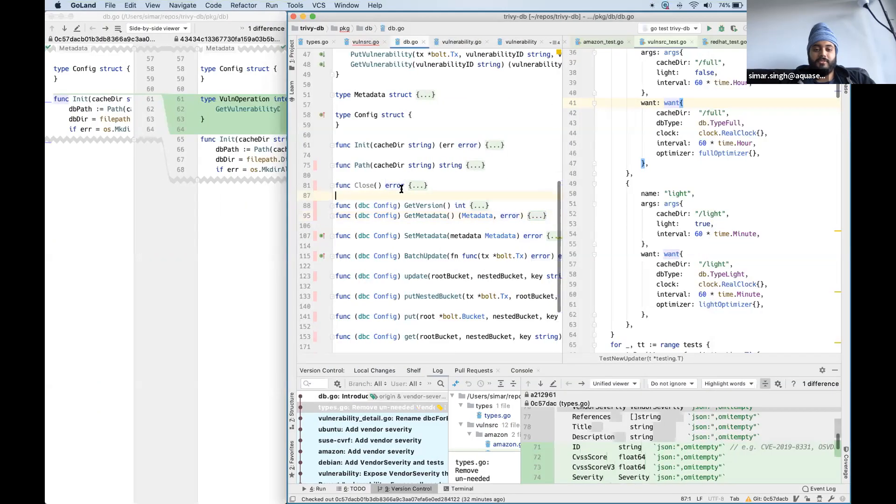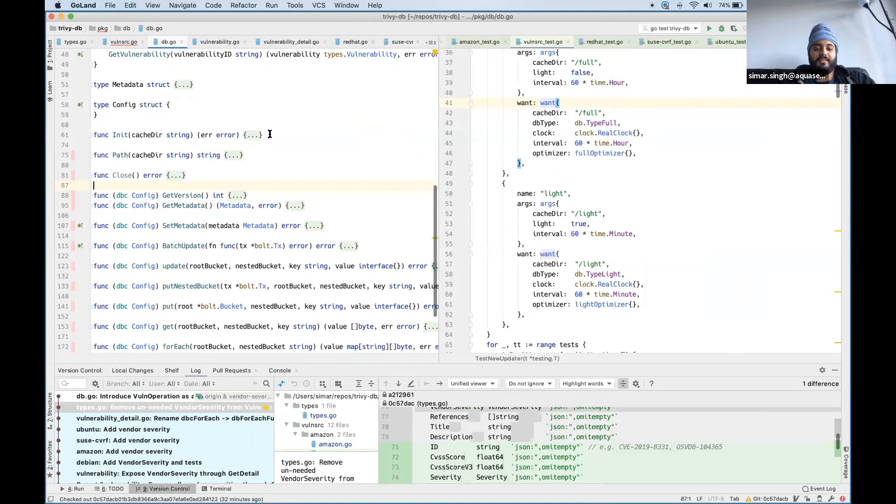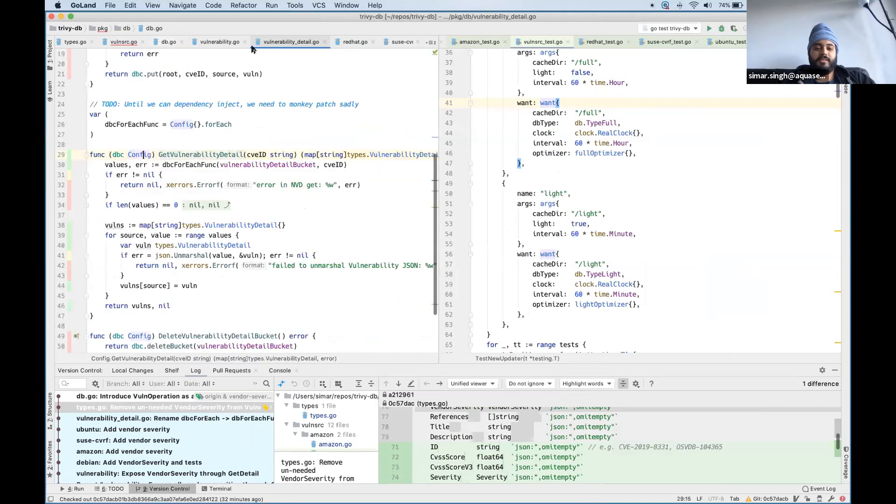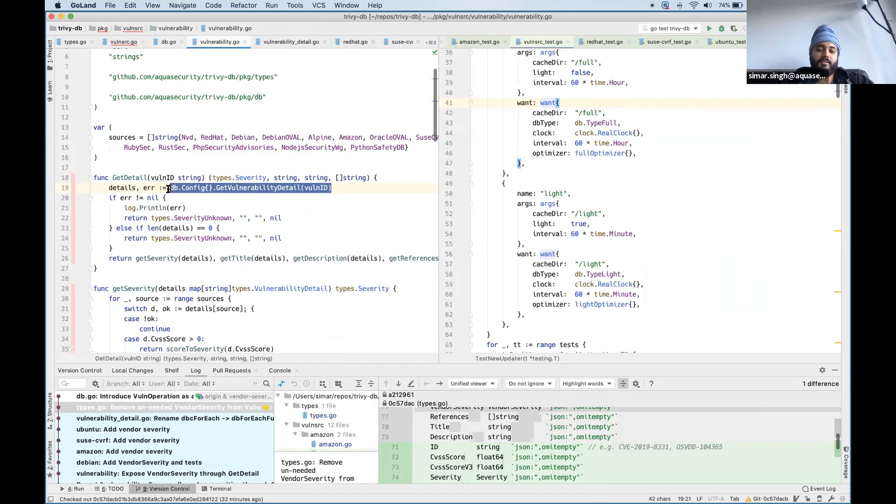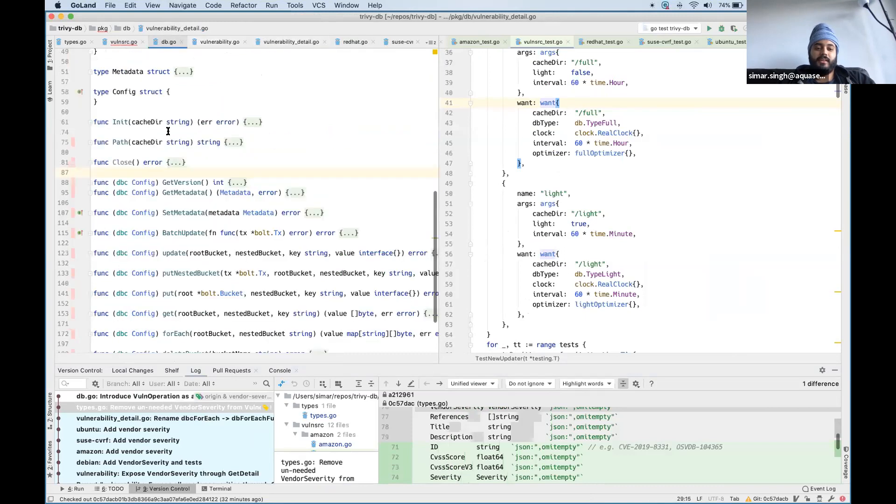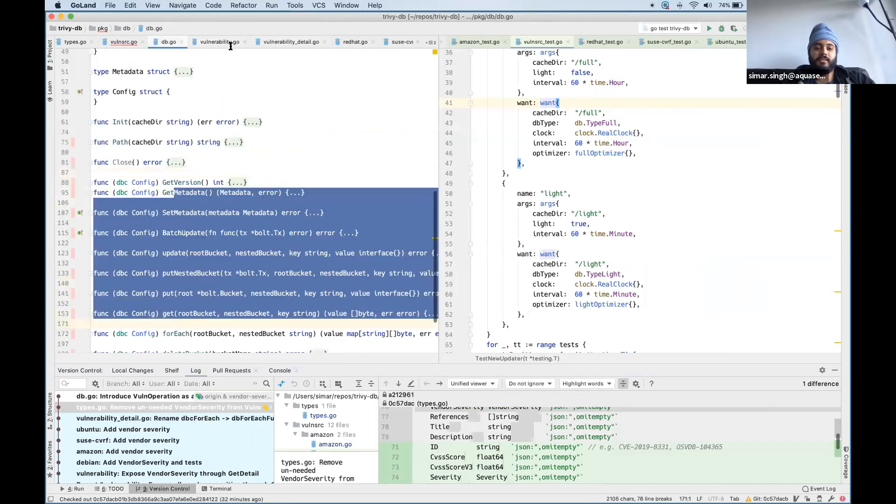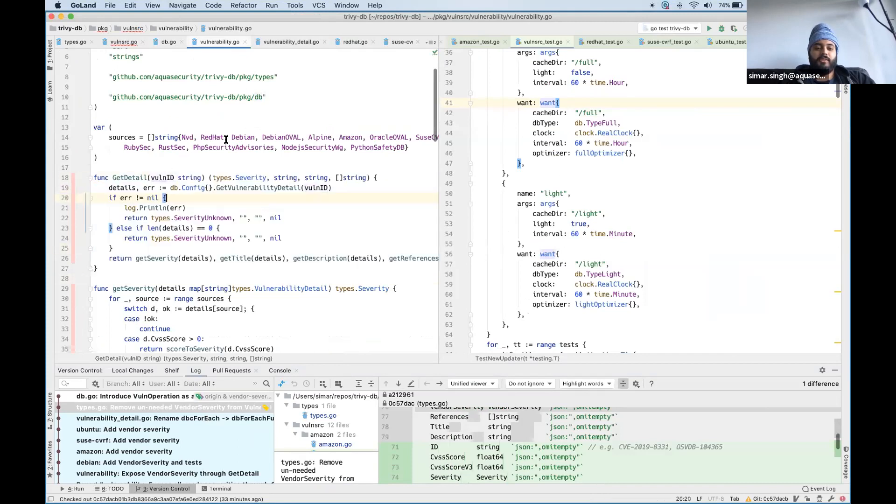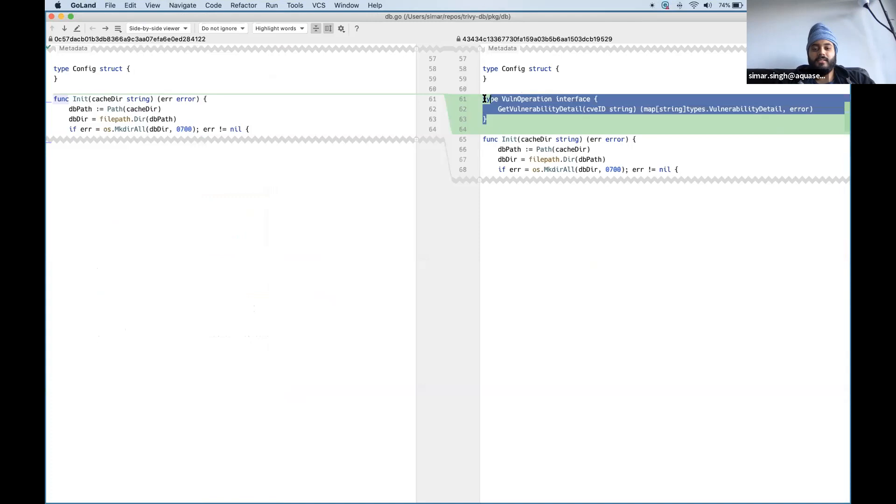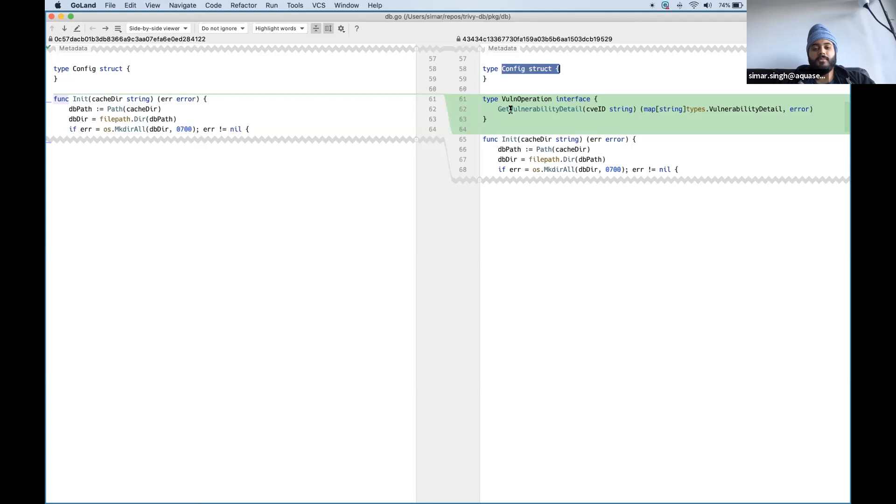So I'm switching back to code here. In this case I wanted to test the get vulnerability detail method. I mean there are other places where we will need the other methods that this config struct provides, but in this case I just wanted to test this. So what I did is created a new interface, and as part of that I created a new interface that the config struct will implement. But config struct implements a lot of other methods and I didn't add them to an interface for a reason.